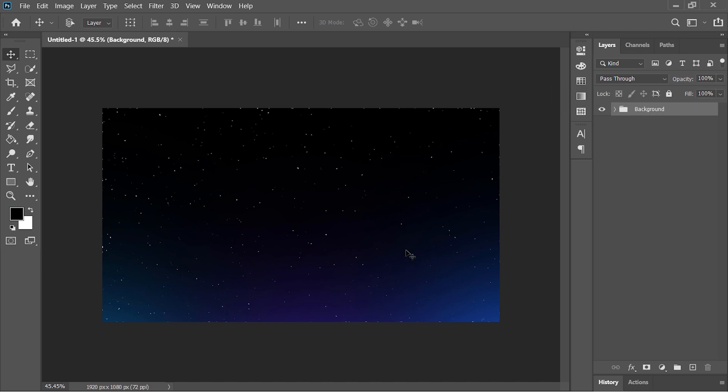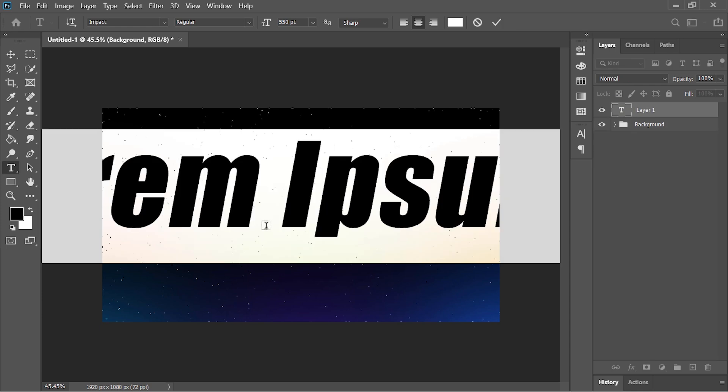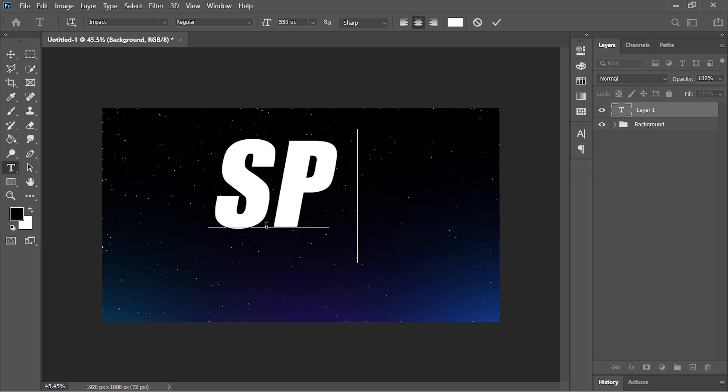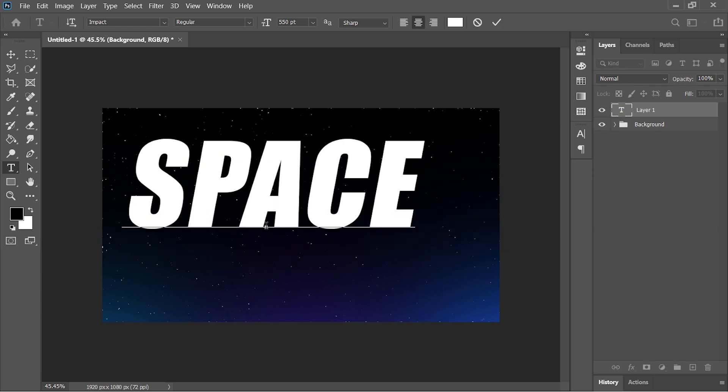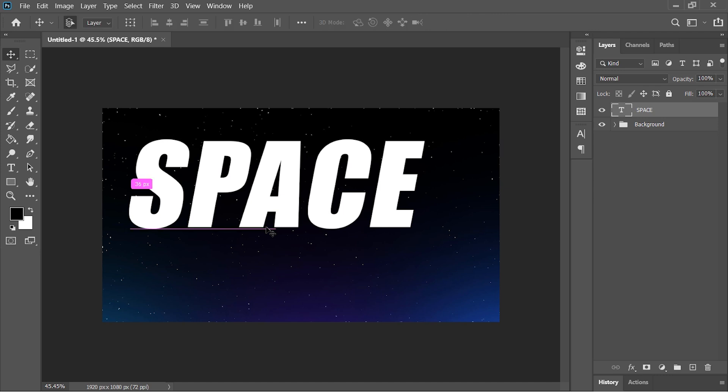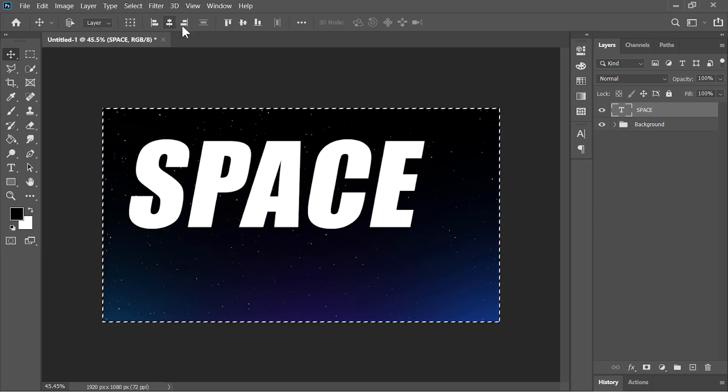Next we will add our text. So select the Type tool. Click anywhere on the canvas and type your text. I want to type in SPACE. Press Ctrl+Enter to confirm it and align it to the center.